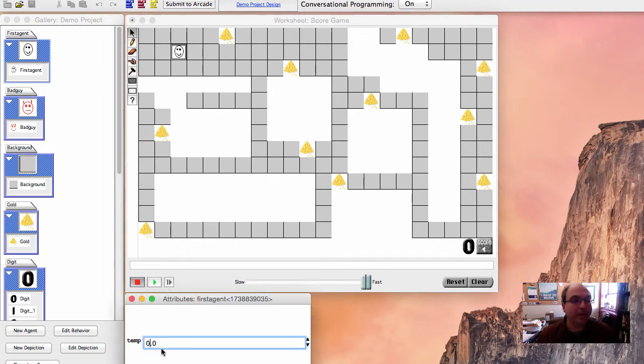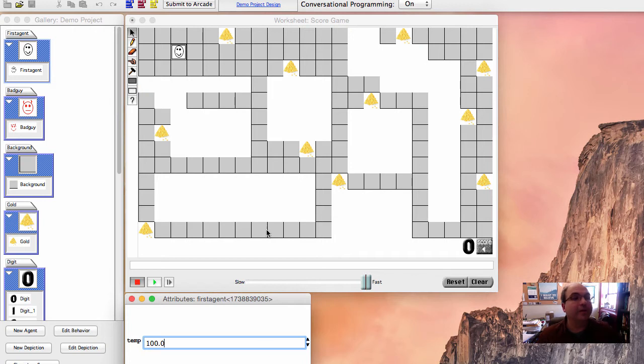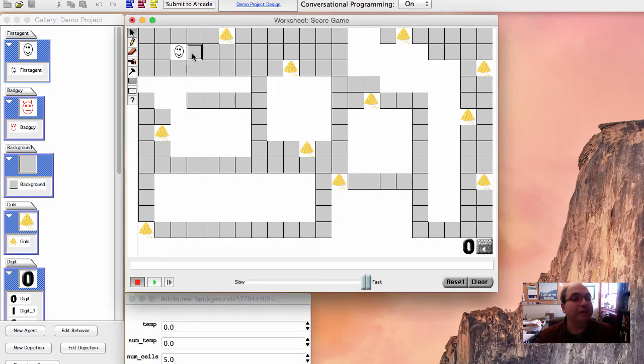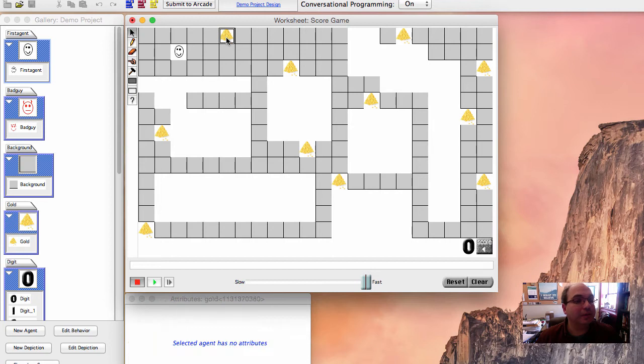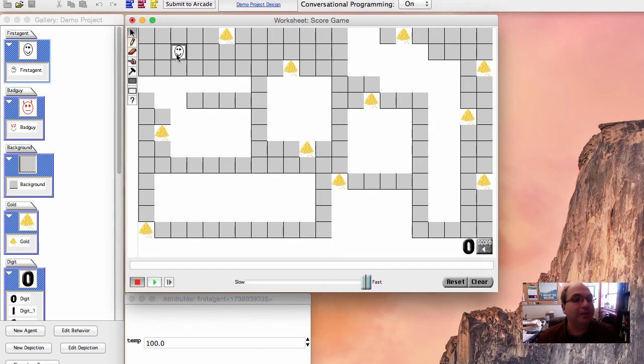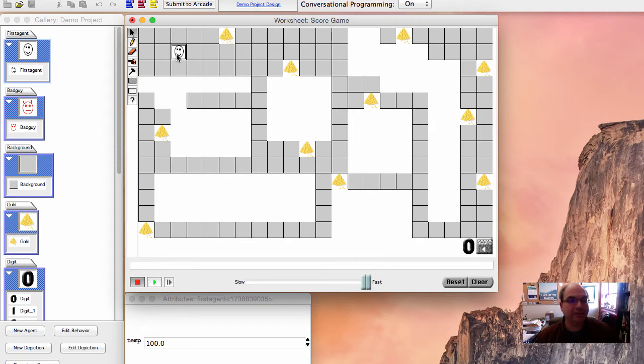The temperature here is zero and the temperature of our avatar is also zero. From here, we can actually change it. So I could change it to, for example, 100. And now if I check here, the temperature is zero. If I check here, it's zero. If I check in a gold, it doesn't actually have any temperature. If I ask the avatar, it says it's 100.